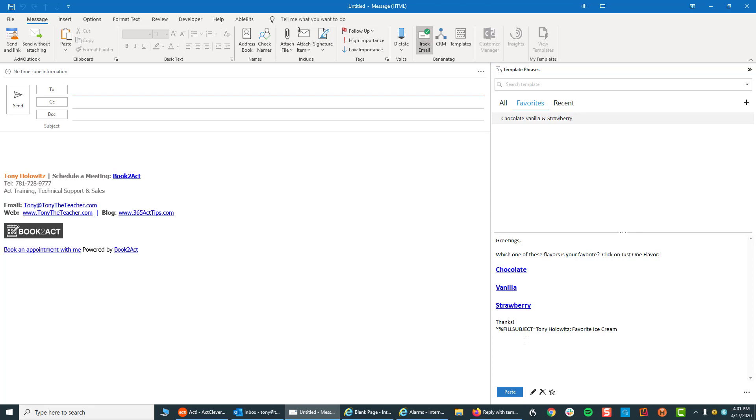It will not only fill in the body of the email, but it will also fill in the subject line. It has little tools that are built in, and I'll show you this in a minute, that will allow you to put little shortcuts in.